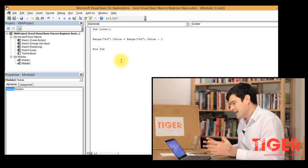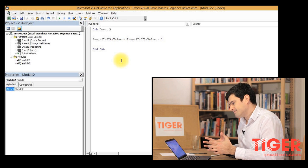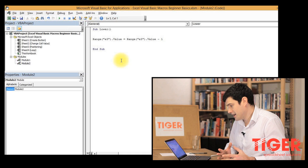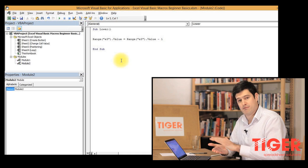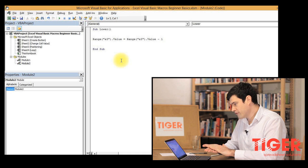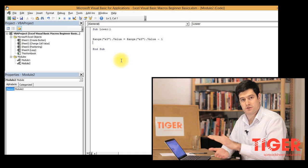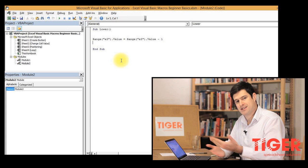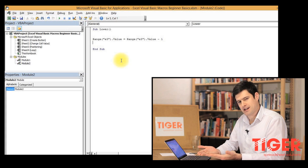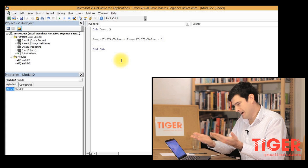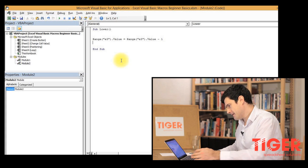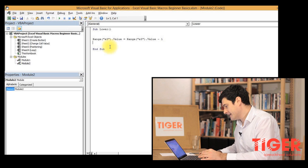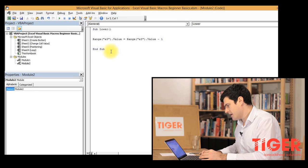Now, this is a structuring code that you'll see a lot. One range equals the same range plus one. This is going to make the value in the cell one higher. Or one lower rather.